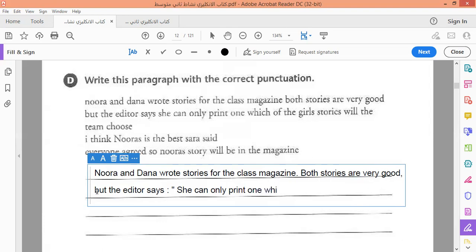Which of the girls' stories will the team choose? So she can only print one. هو ماذا قال لهم؟ تستطيع أن تطبع واحدة فقط. وأي من قصص البنات سوف يختار الفريق؟ ماذا قالت نورا؟ I think Noura's is the best. يعني أنا أعتقد قصة نورا هي الأفضل. انتبهوا على هذه التفاصيل الدقيقة — هنا يجب أن نضع نقطة، لأن سوف يبدأ بسؤال.